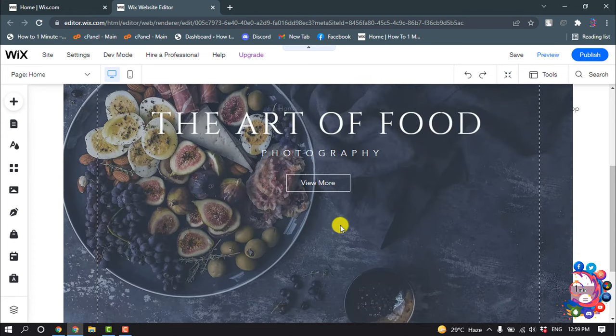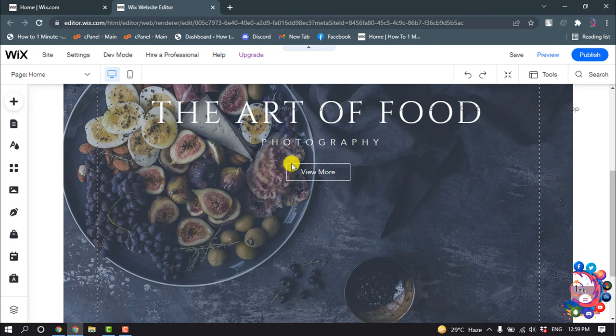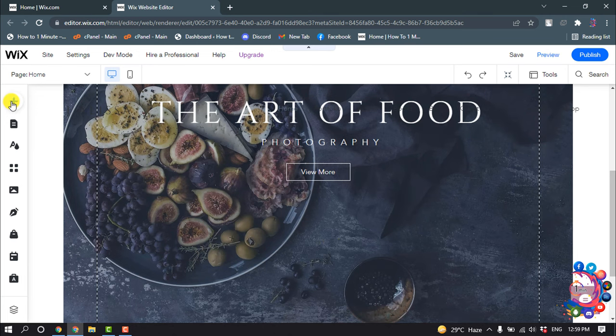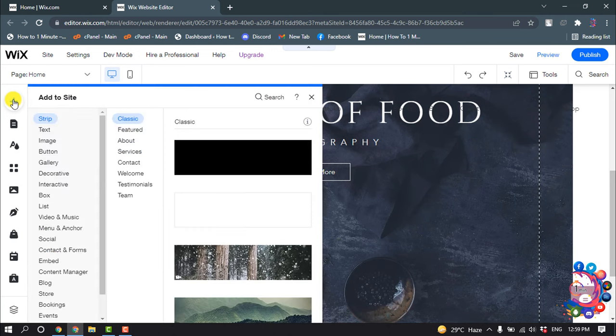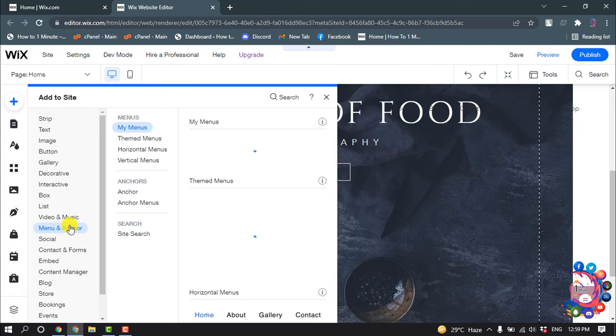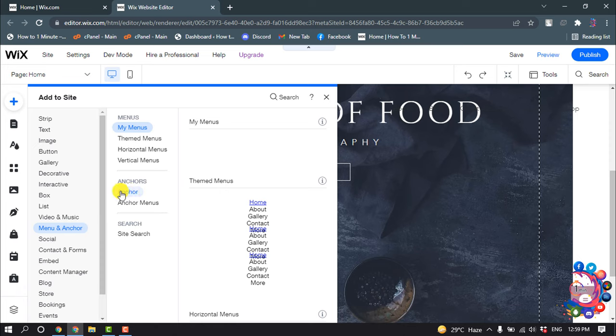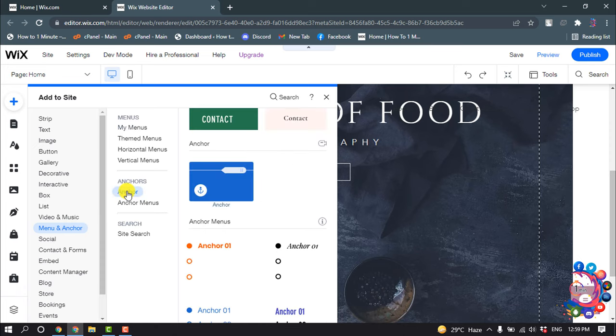For example, I want to add an anchor here, so I'm clicking on this Add option, and now I'm clicking on Menus and Anchor and selecting Anchor from here. And here is the anchor.